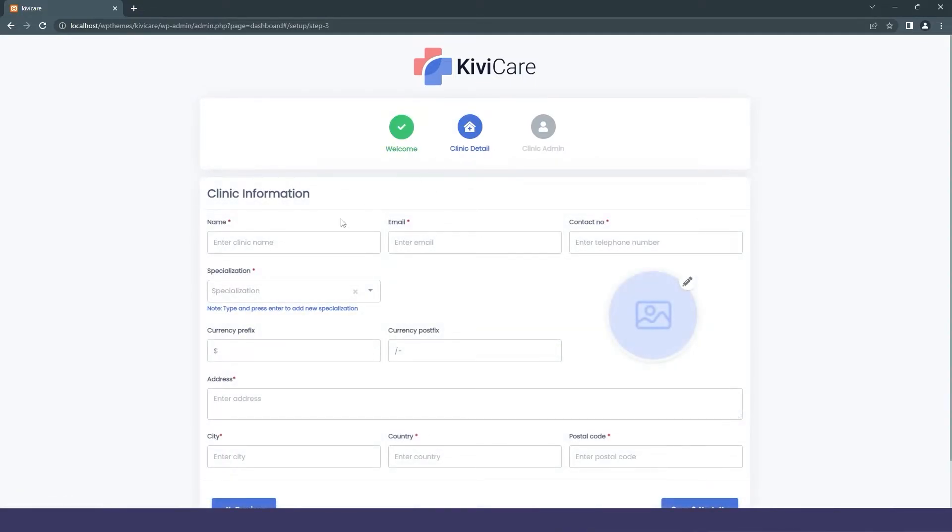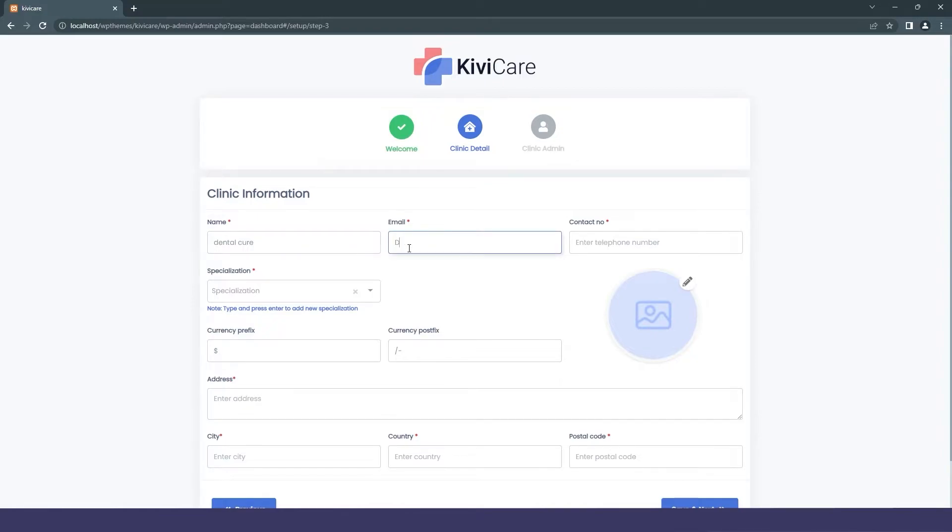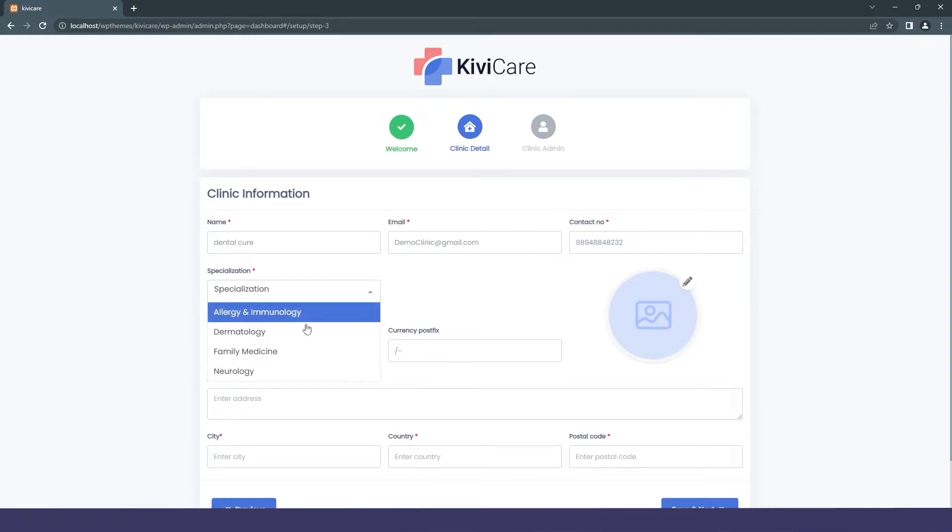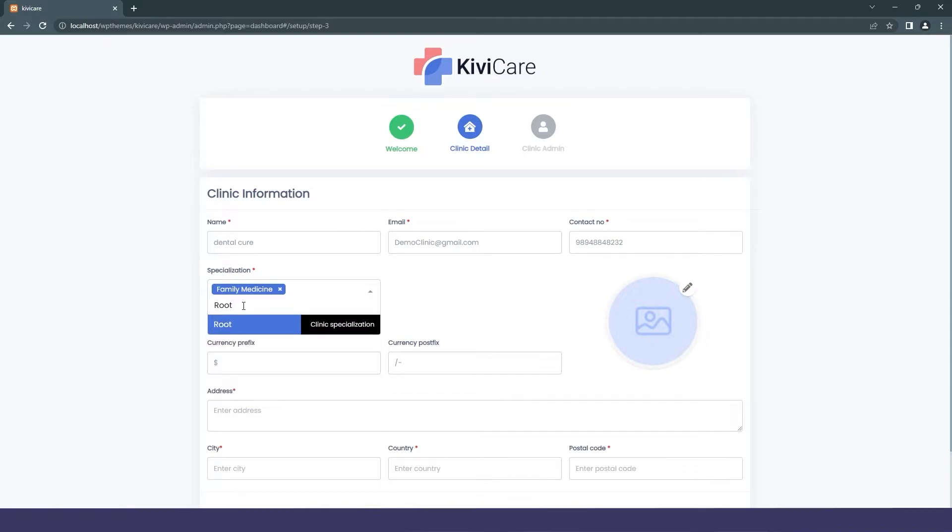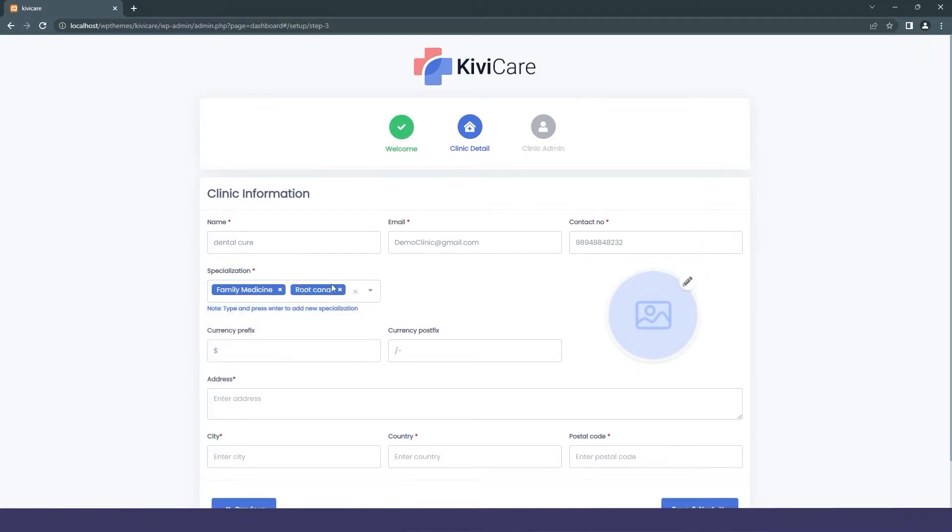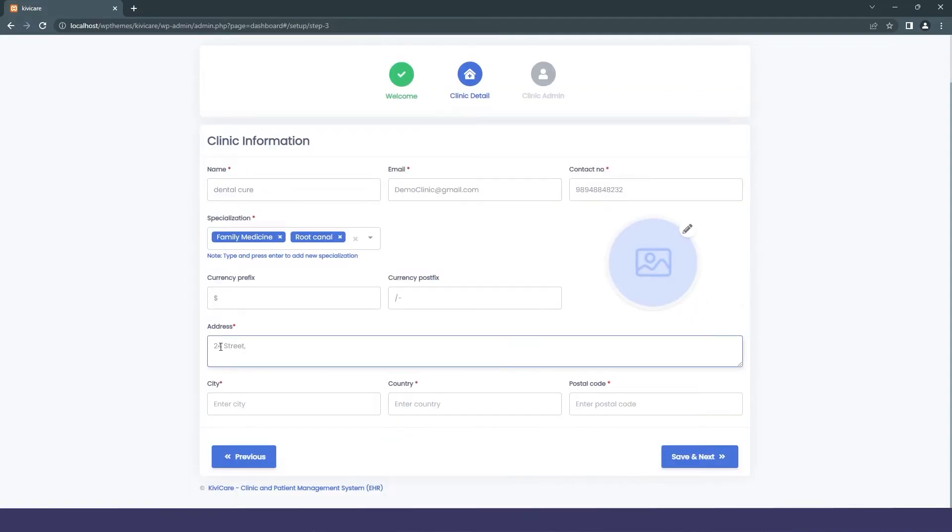The next section is clinic details. Before starting a clinic, you should have details like name, address, and all that. This is where you can fill that information. We'll quickly fill up the clinic information. One important thing is the specialization section where you can select your clinic's specialization from the dropdown. If you don't have the option, you can simply write your specialization and click Enter, and your custom specialization will be added permanently.